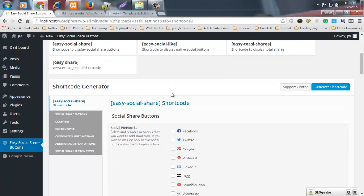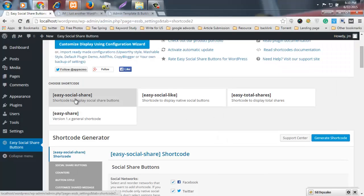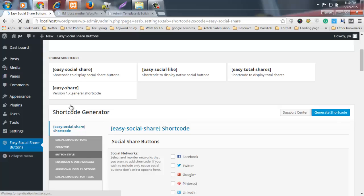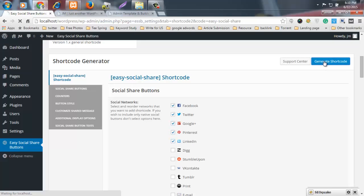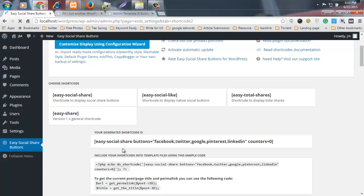I select Facebook, Twitter, Google Plus, Pinterest, and LinkedIn. You must also select Easy Social Share, then click and generate the shortcode. Your shortcode is now ready — your generated shortcode is displayed here.